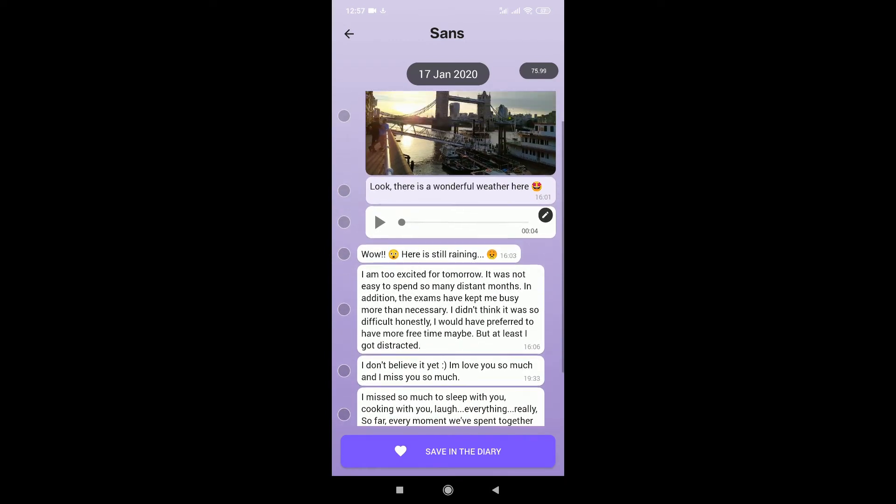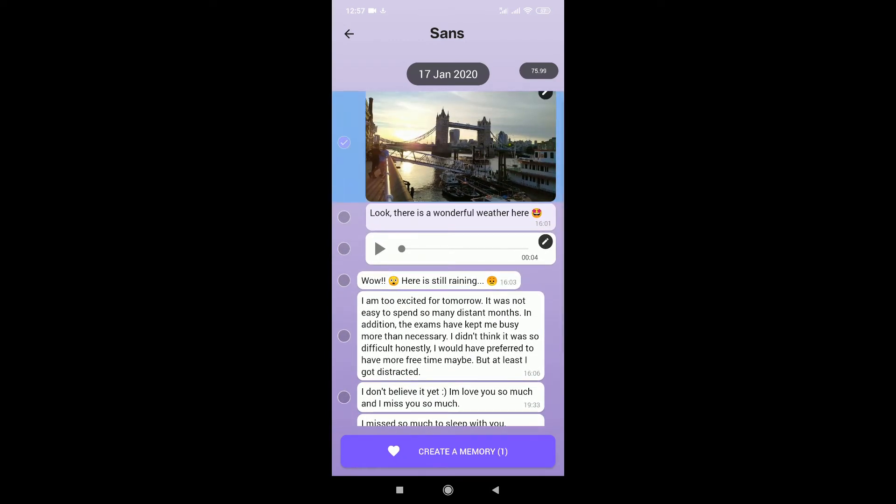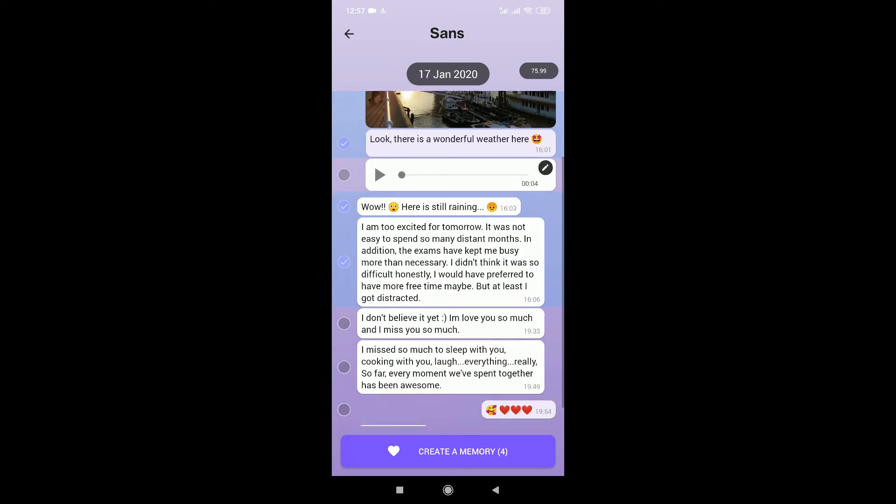Pretty cool actually, it found something very nice. And let's select just the message that I want to keep.